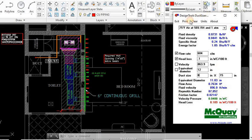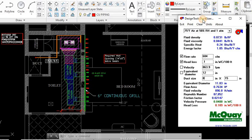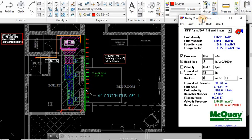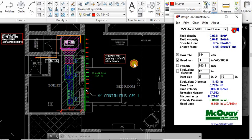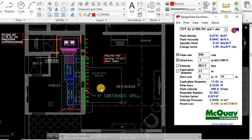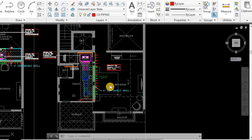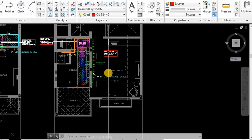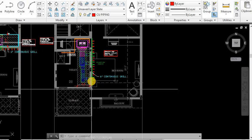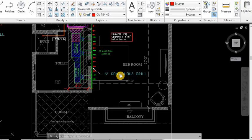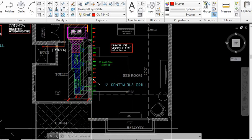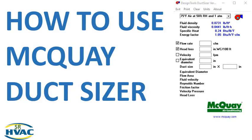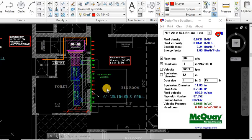This is the McQuay duct sizer which is used widely for designing ducts efficiently and accurately. Whether you are a student, HVAC technician, or someone who wants to enhance their skills, this tutorial will guide you from basic concepts to practical applications. We will take up a small project so you can understand properly. For those who have not subscribed to our channel, please subscribe so you never miss industrial insights, tips, and tutorials. So friends, let's start our today's topic: McQuay duct sizer.